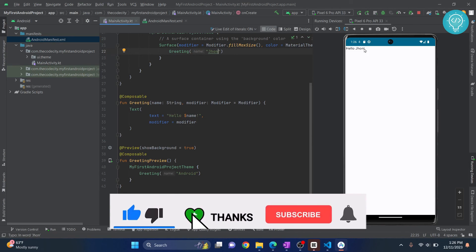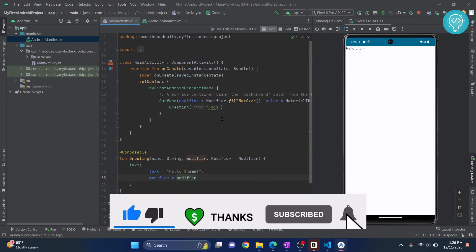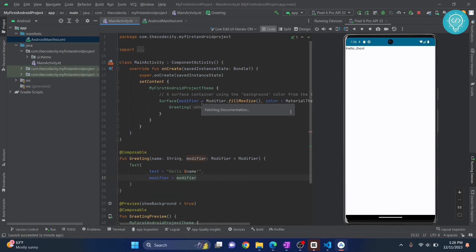So this is how you can create a project and run your project in Android Studio. If you have any questions, let me know in the comments below.